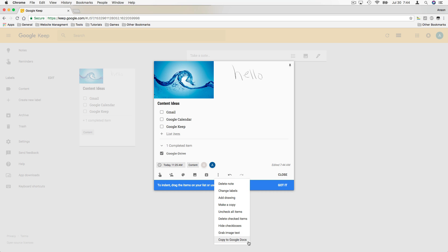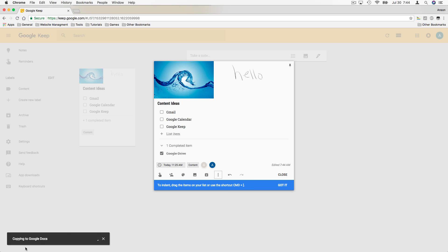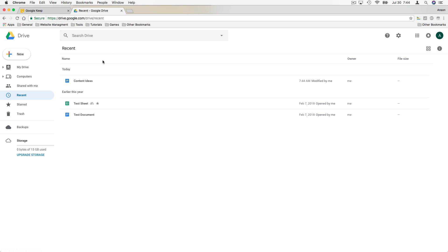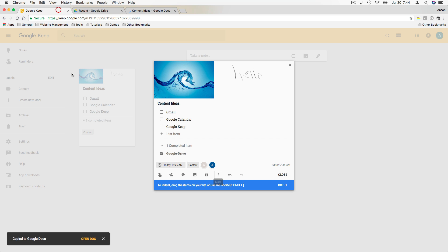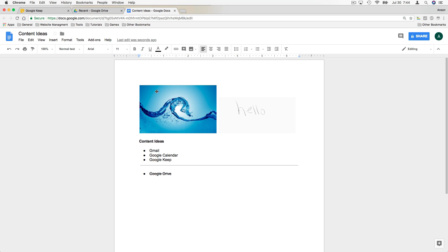The last option in the dropdown is we can copy this note to Google Docs. Let's click that — it says 'Copying to Google Docs.' We'll go to drive.google.com, go to Recent, and look — we have a Google Doc in here called 'Content Ideas - Google Keep.' We open up the Google Doc and there it is, with all the content we added to our note in Google Keep, now in Google Docs.